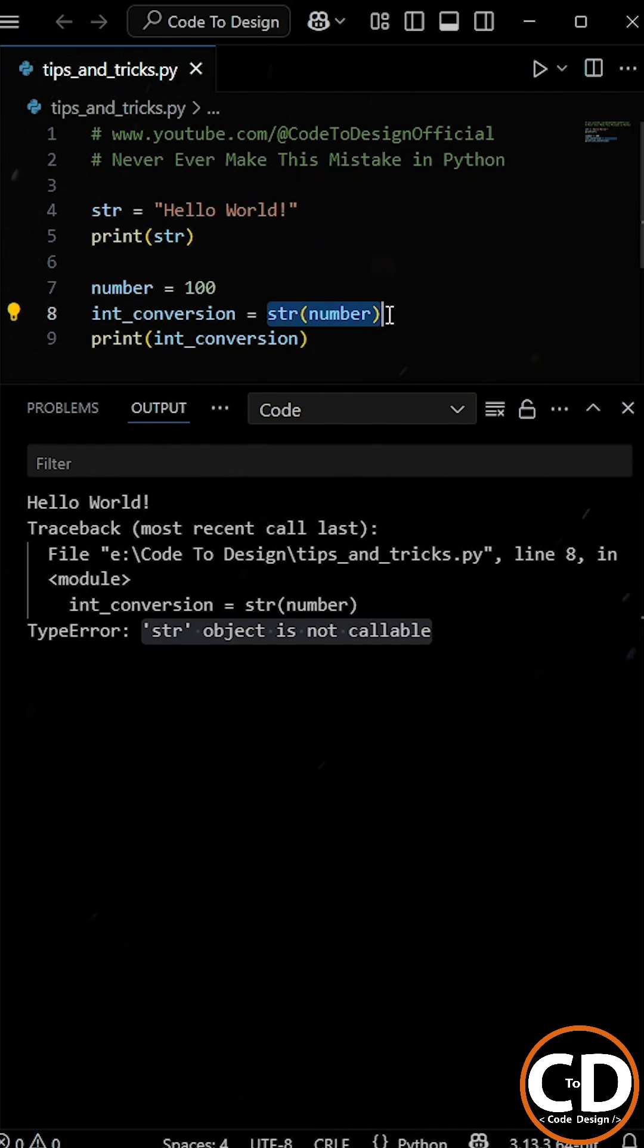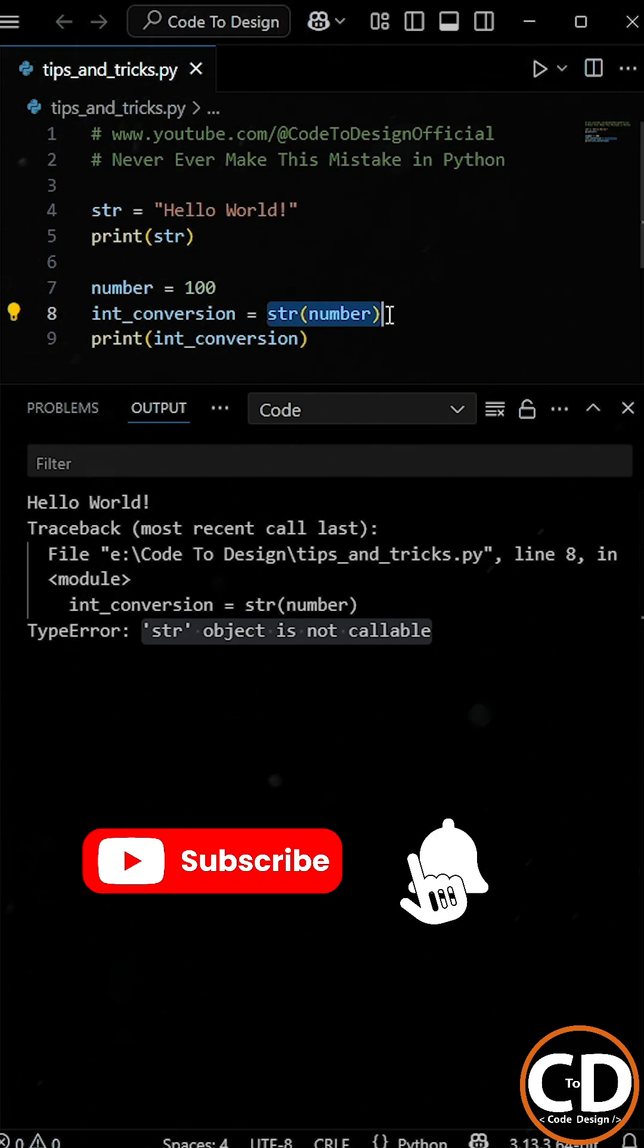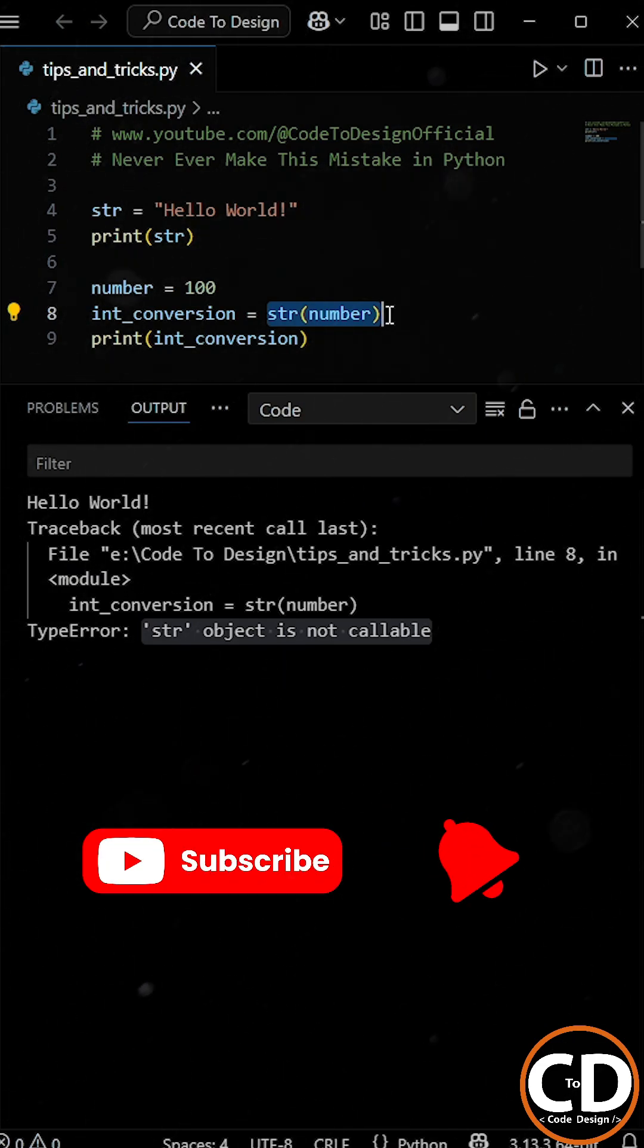And since our str variable now holds a string and not a function, it's no longer callable. And that's why we get the error.